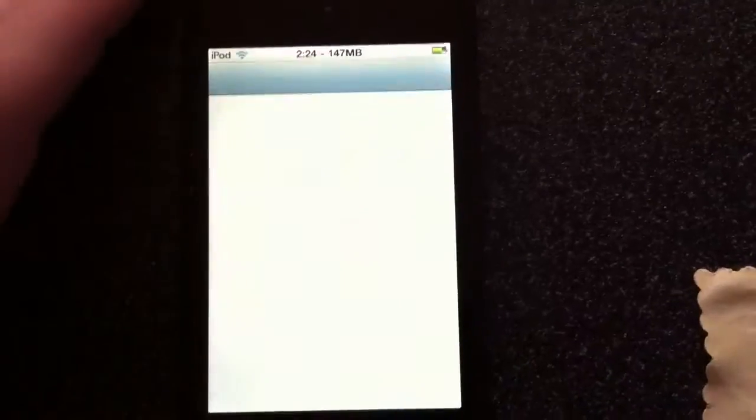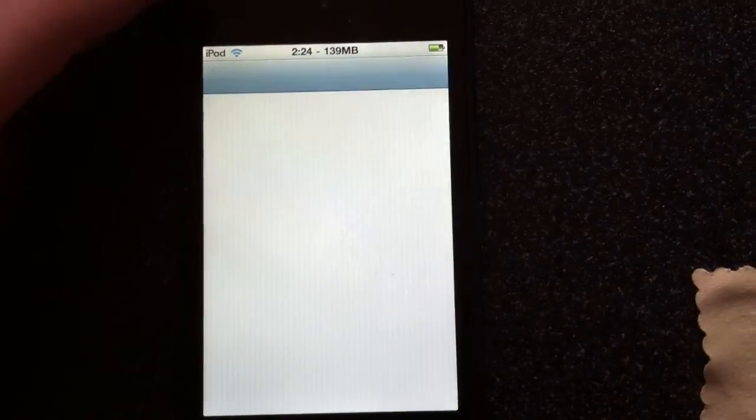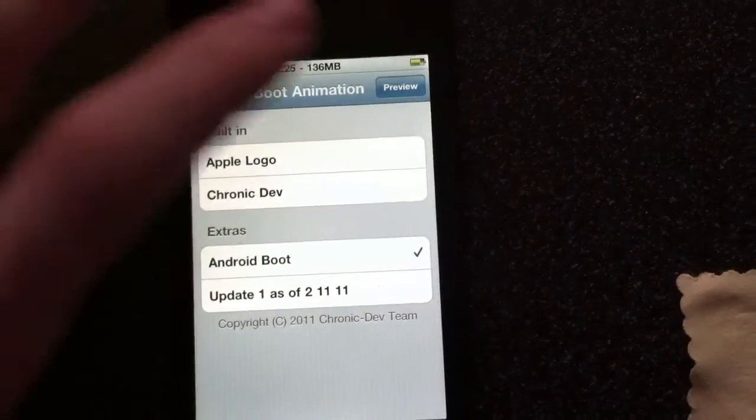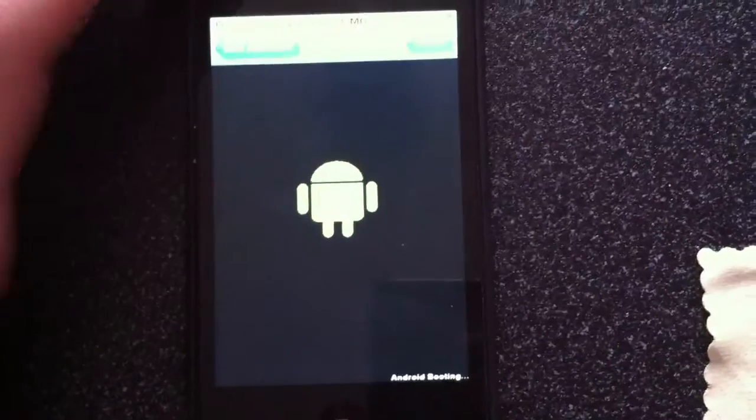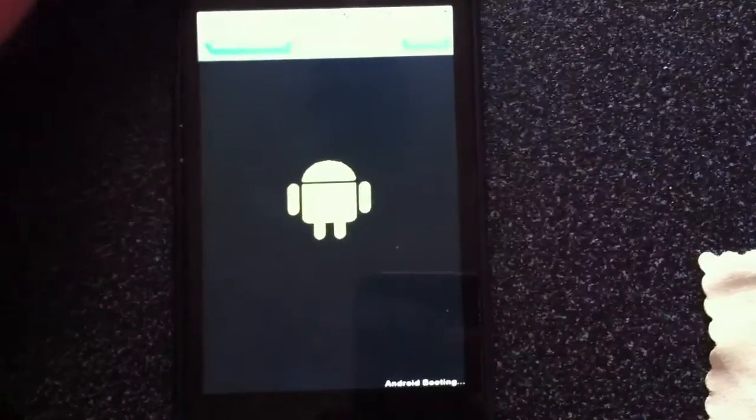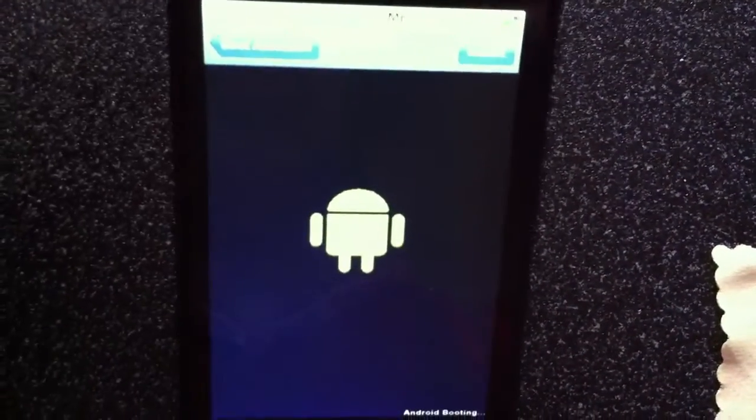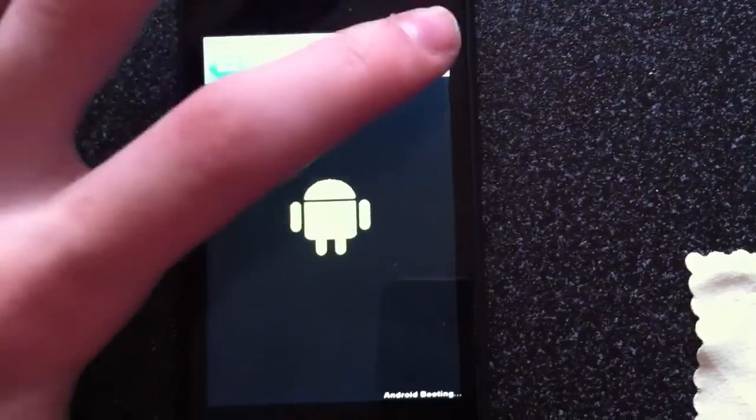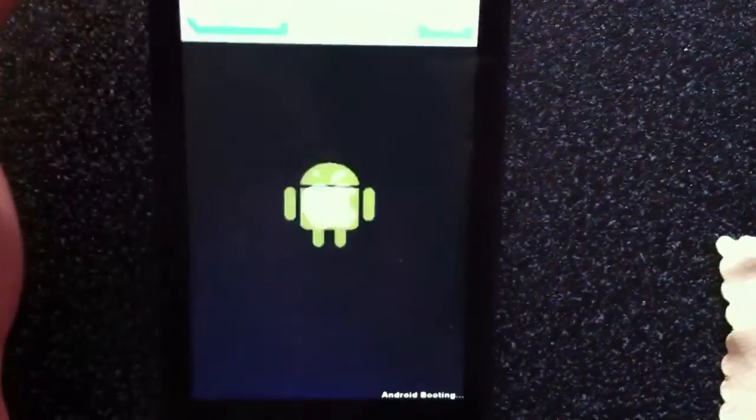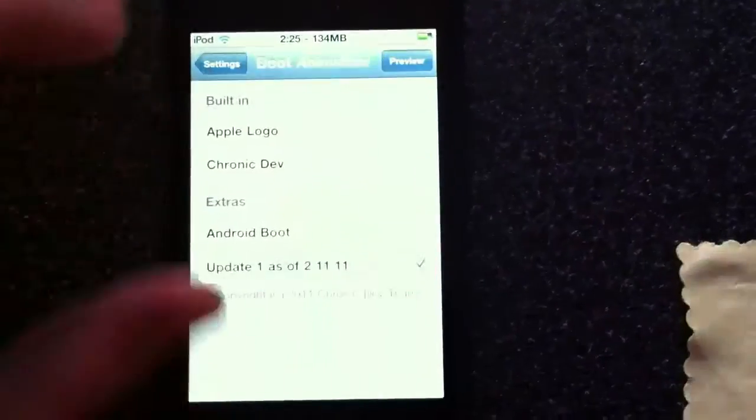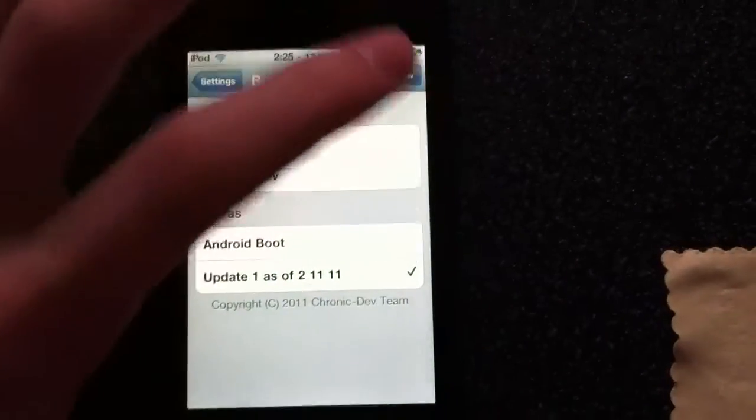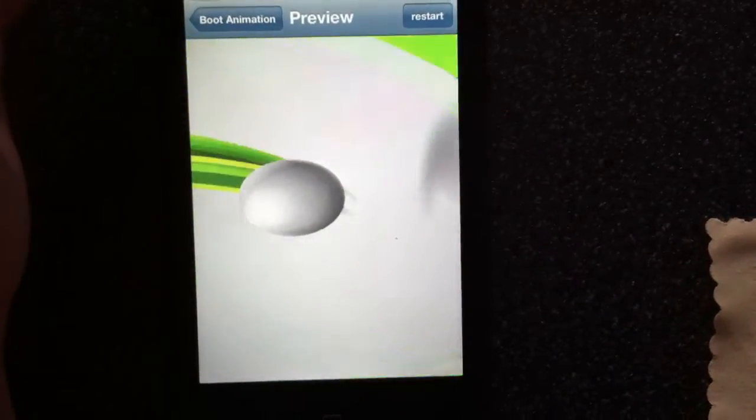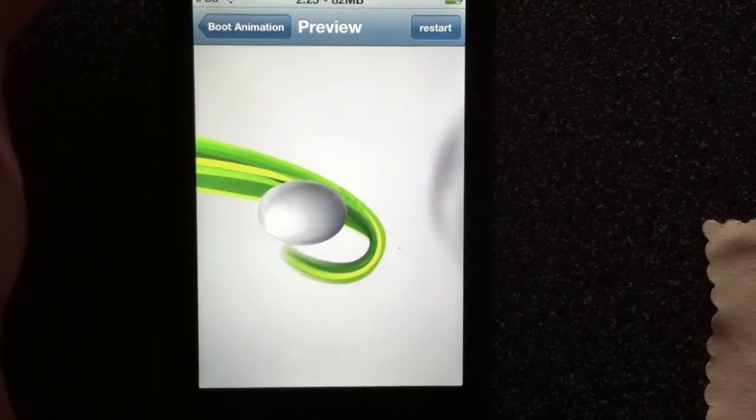I can just show you the little Android boot. I'll just preview it. That's all it does, it just shows a little Android guy. If I click restart it'll show that. It's pretty cool. If you guys don't want to keep turning off your phone while you try these out, just click preview.